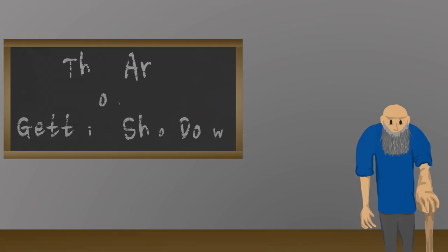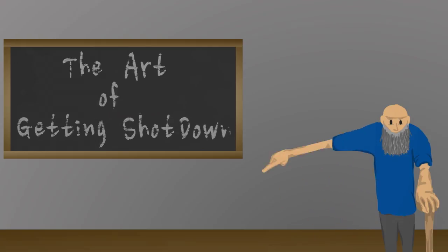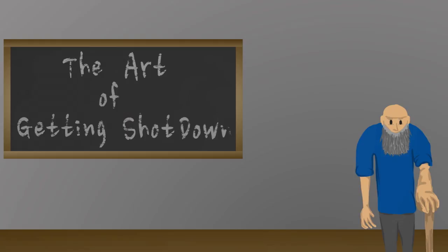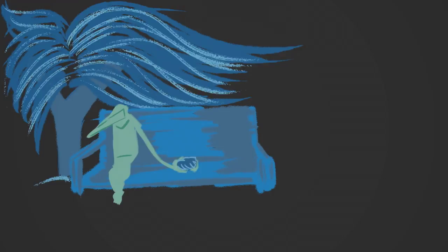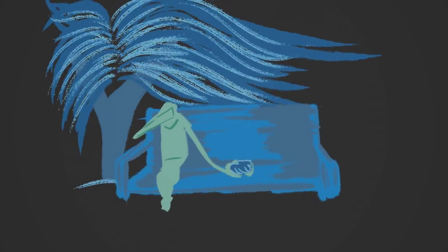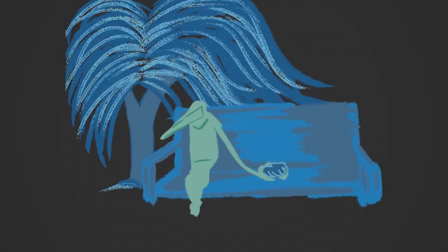It's the art of getting shot down. It's the art of getting shot down.